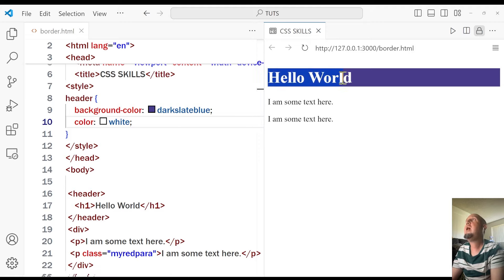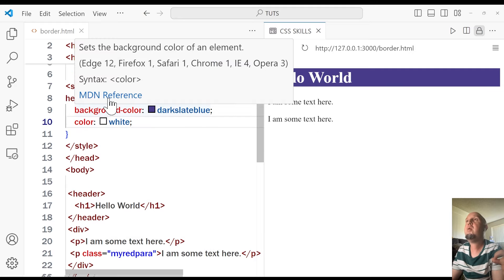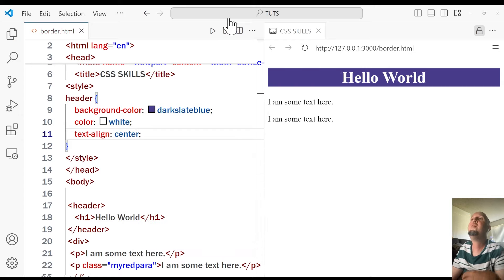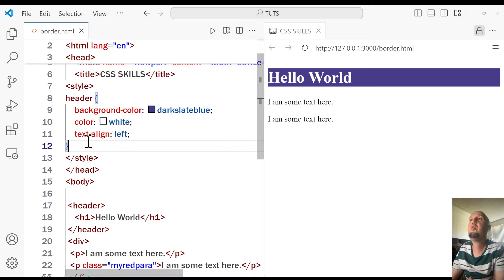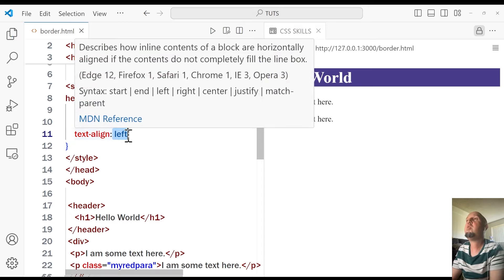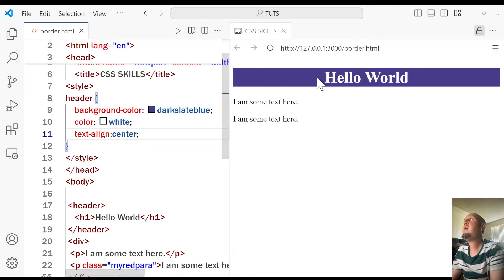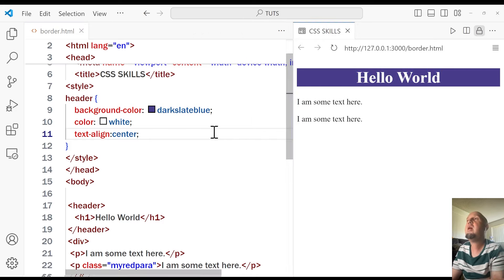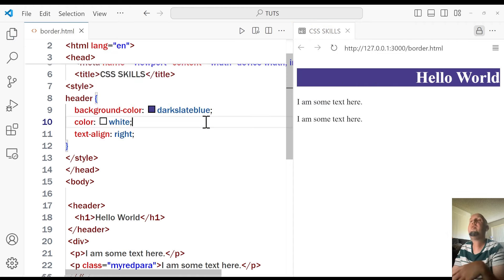Now let's say we want to align this text to the center. I'm going to say text-align: center. By default, text is aligned to the left, but you can change it to center — so the h1 element is centered now. If you want to place it at the right, you can say text-align: right, and the text will be aligned to the right.